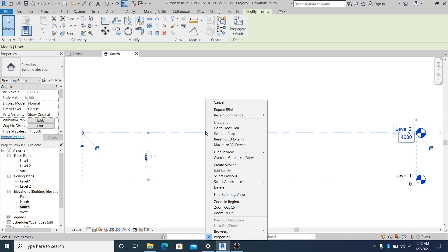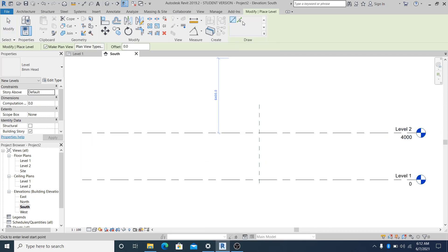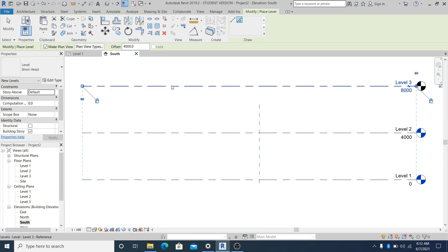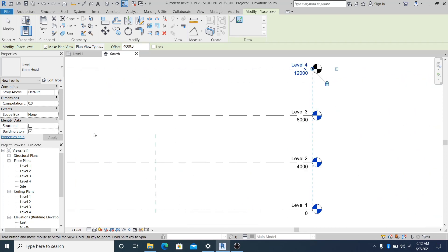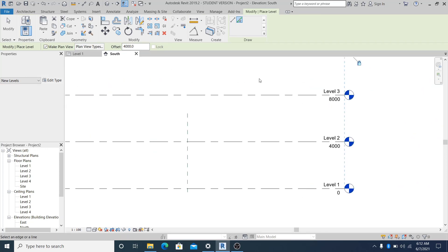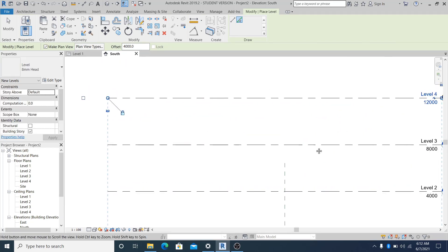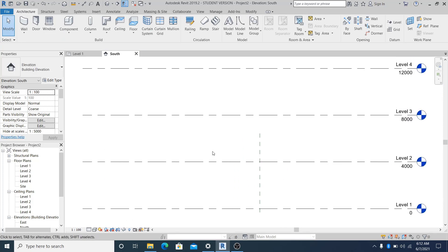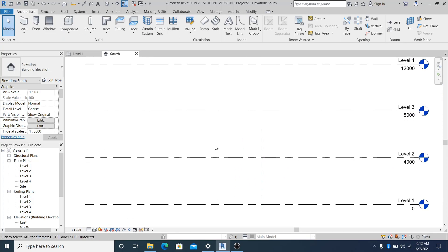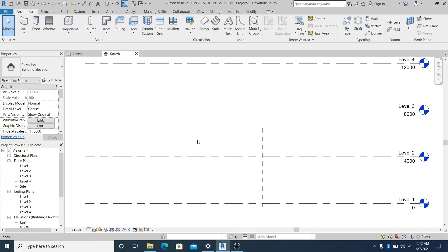In the south elevation, I select this and create similar, use the pick, and set it into four meters. So one level at three or four meters. Now what I'm going to do is draw this cool looking shape.